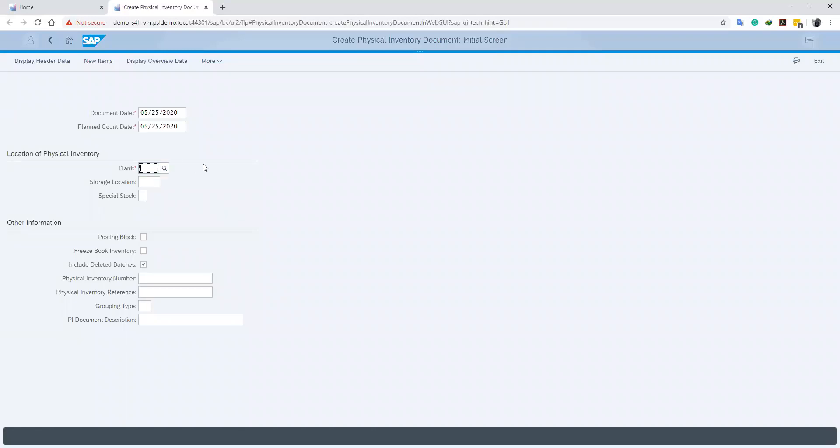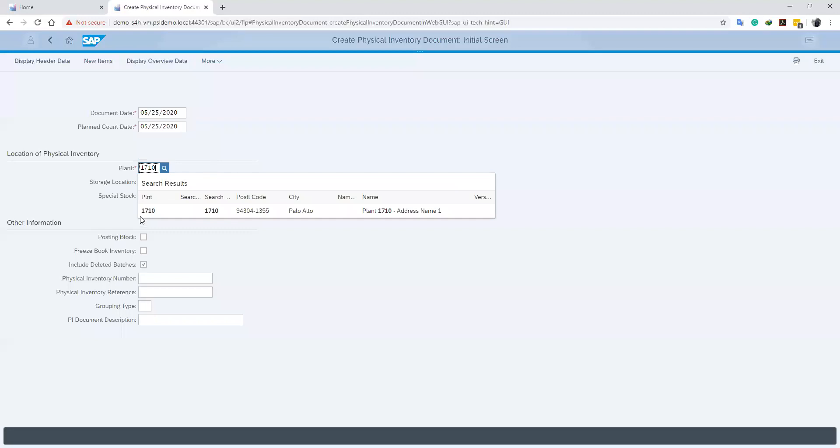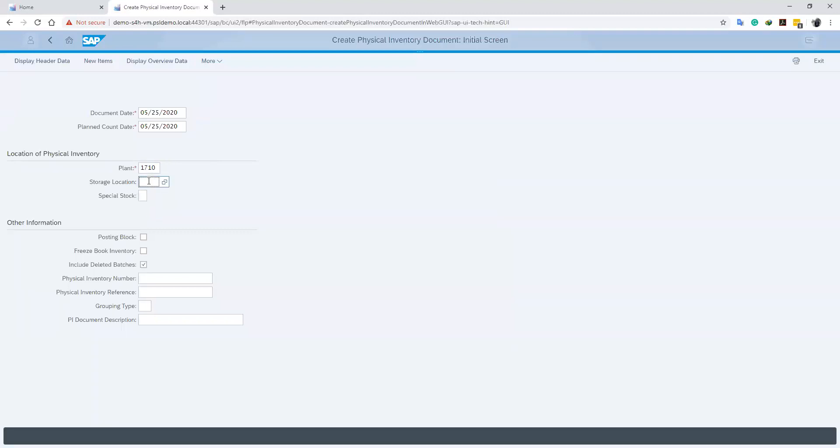Also, we will specify our plant where our count will be carried out. In our case, our plant is 17.0. Then we go ahead and specify our specific location where we would be taking our count. So our storage location will be defined.